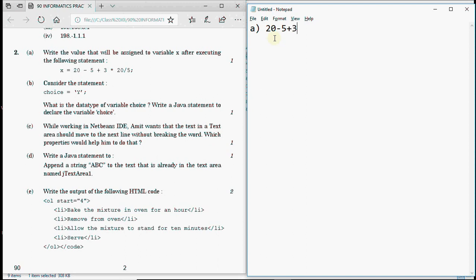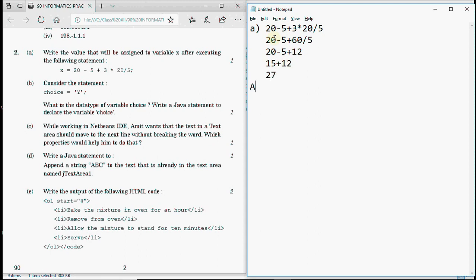In the expression 3 into 20 upon 5, multiplication has the highest precedence so we solve that first: 3×20 = 60. Then 60 upon 5 = 12. Next we have 20 minus 5 plus 12. Subtraction comes first from the left-hand side, so 20 minus 5 = 15, then 15 plus 12 = 27. Thus the final value in X is 27. This is for one mark.